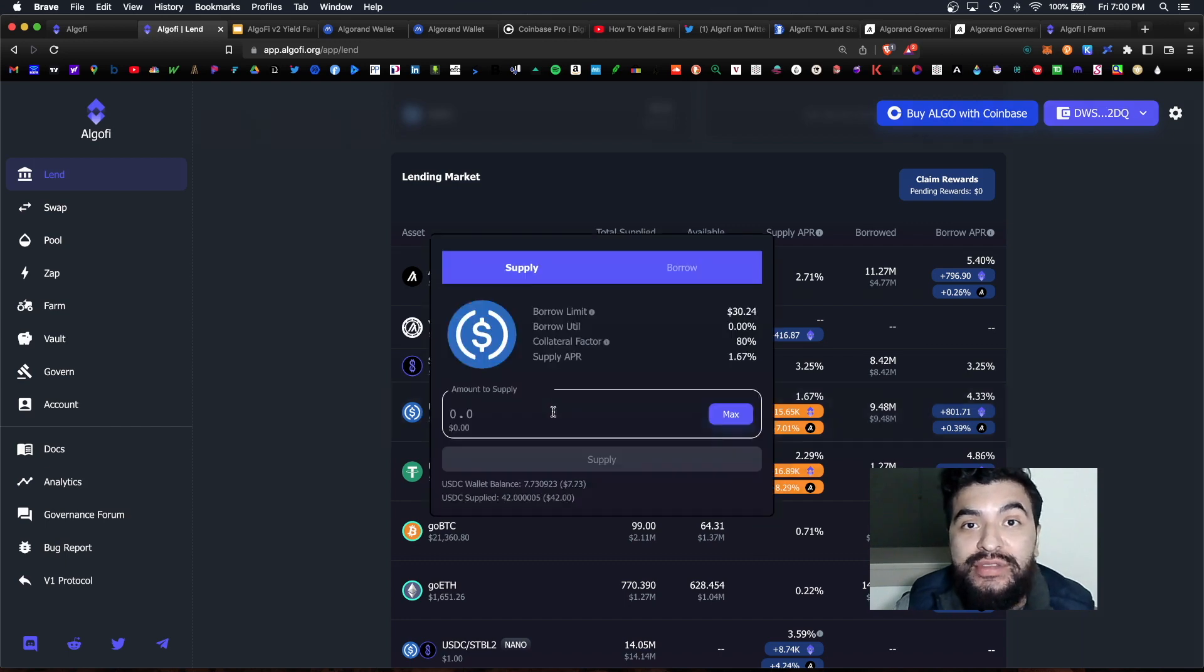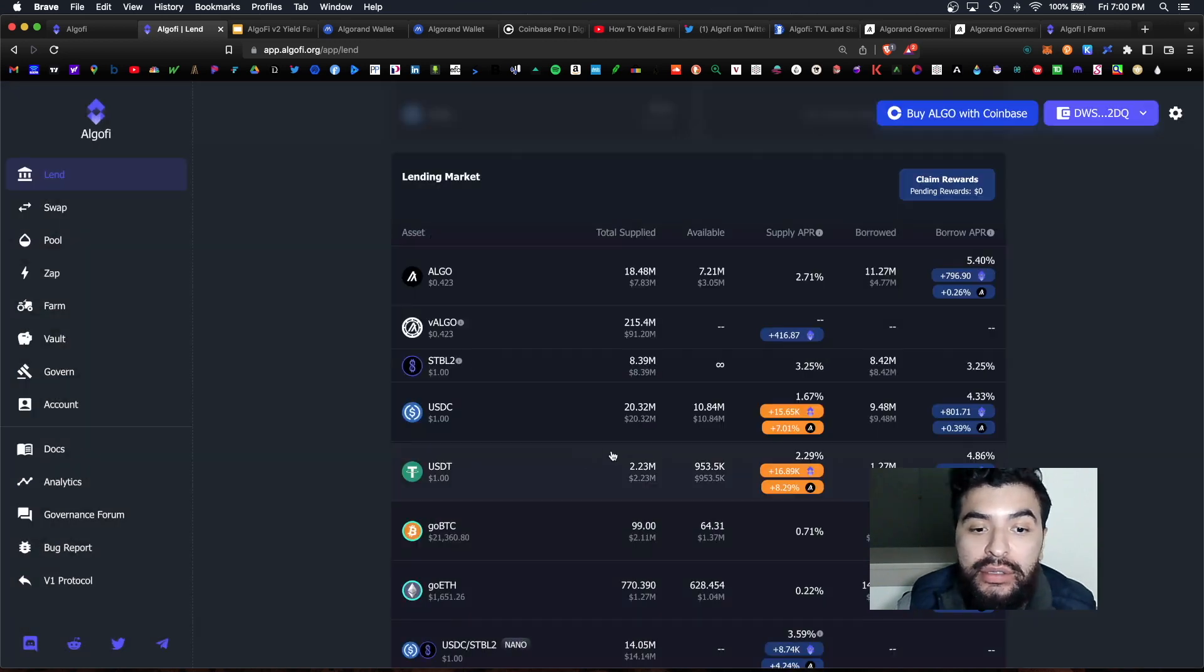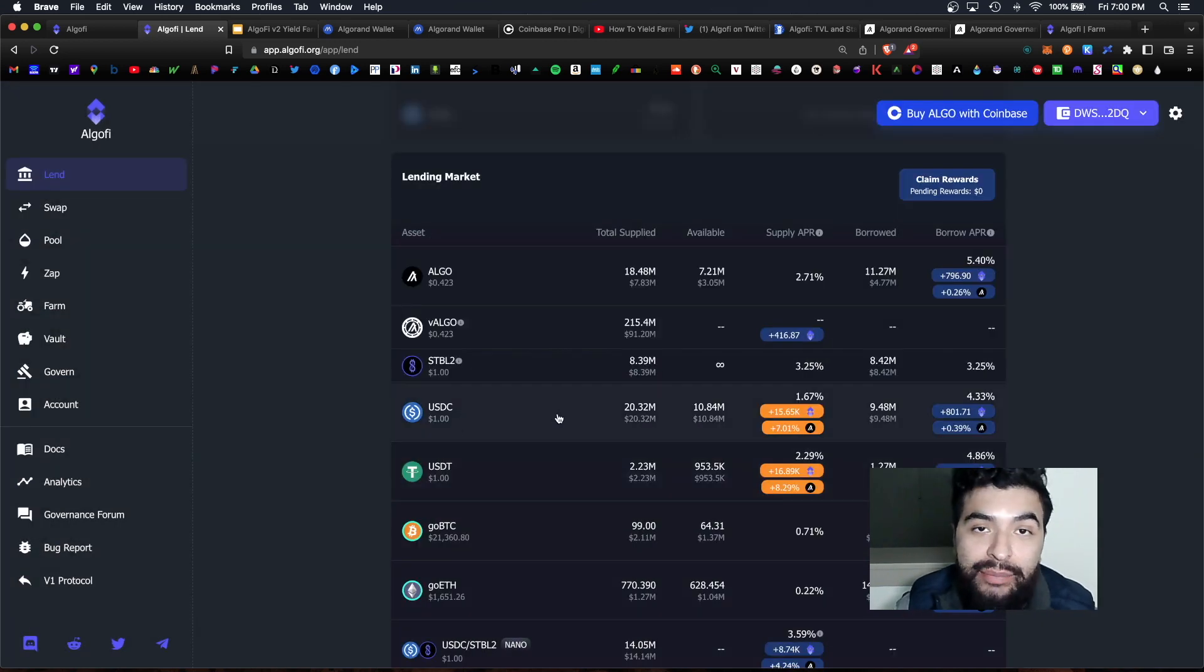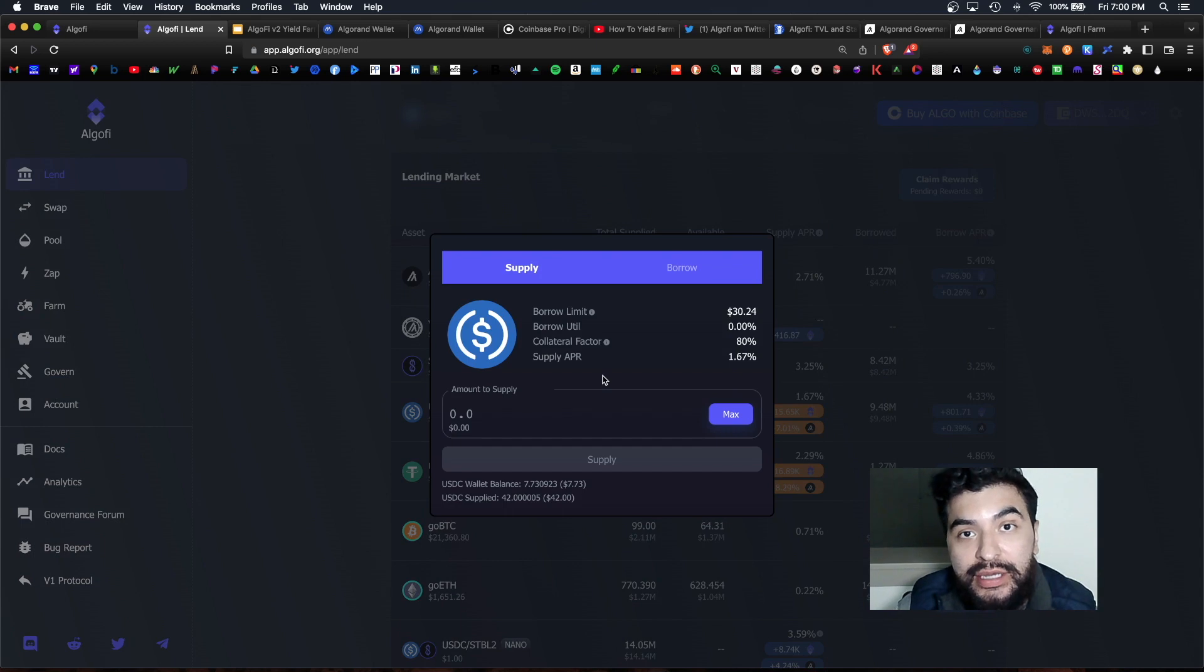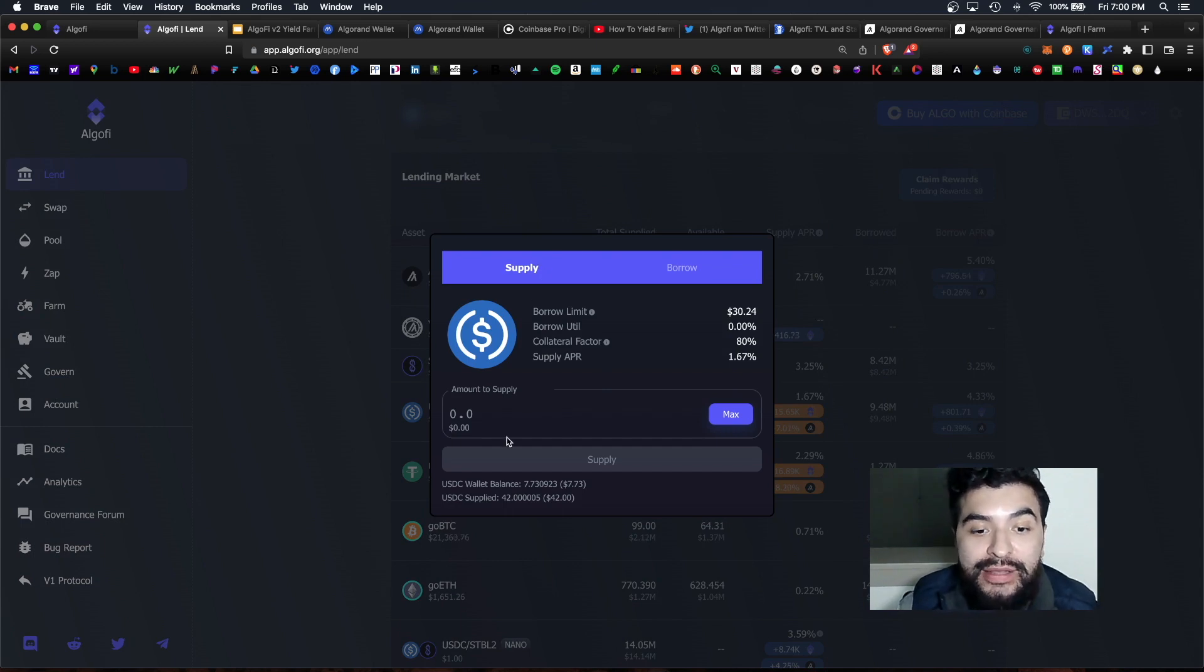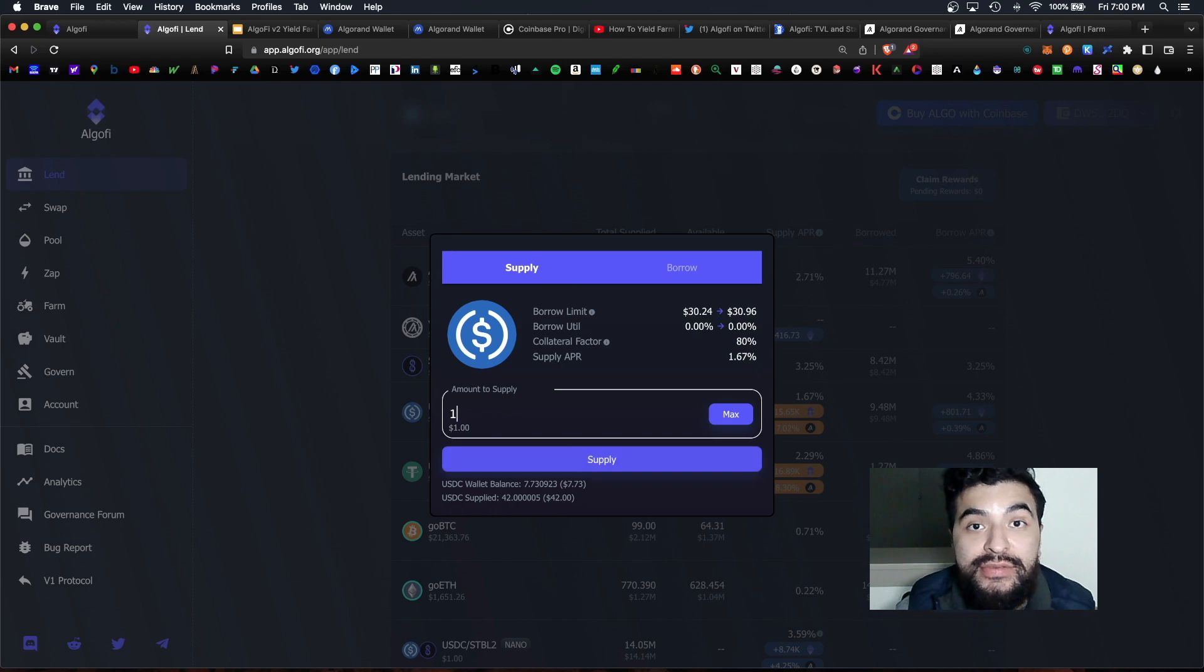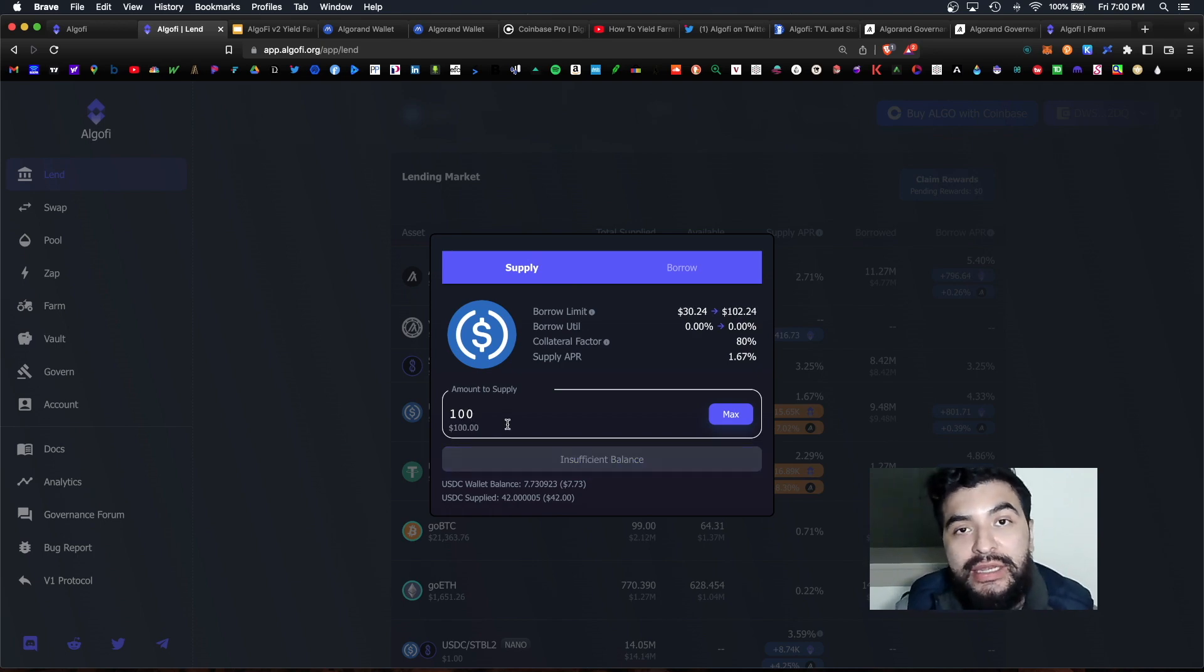So previously I did lend some USDC and you click on the USDC tab here, make sure you opt in and allow the wallet to connect. And under the supply tab you choose the amount of USDC you want to supply. And for lending rewards are paid out in the algo token and same goes for Algorand.